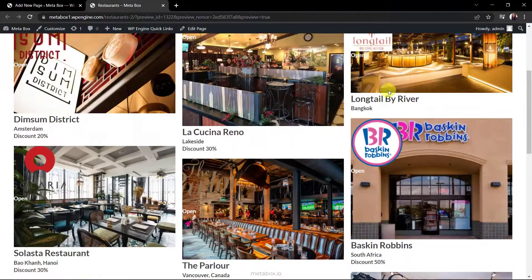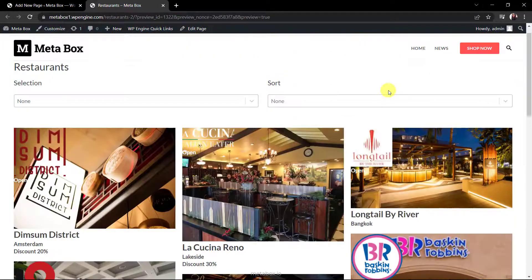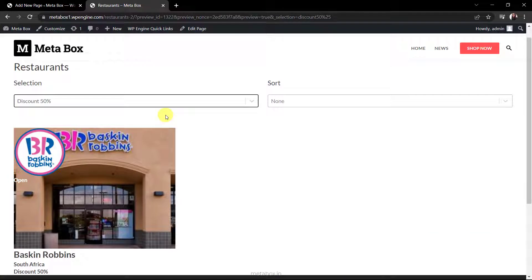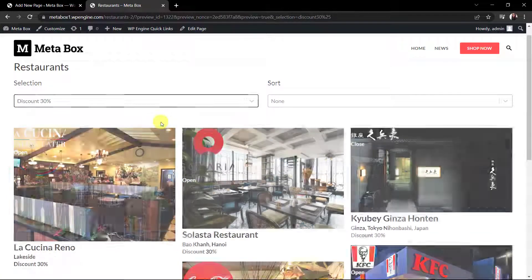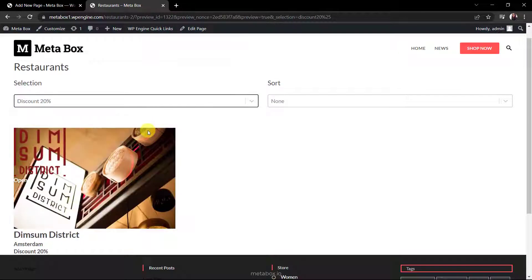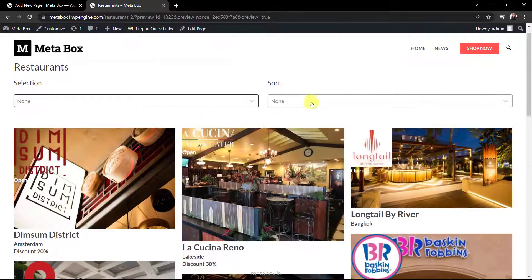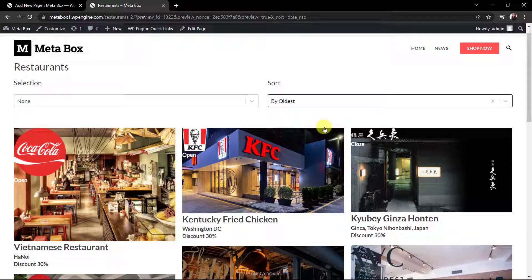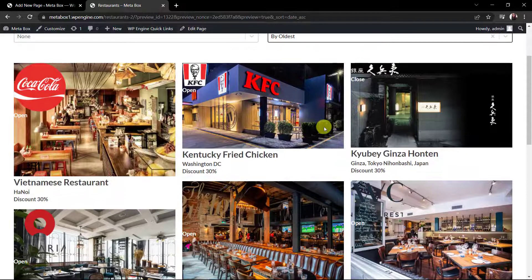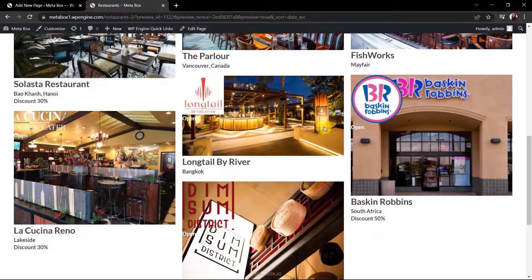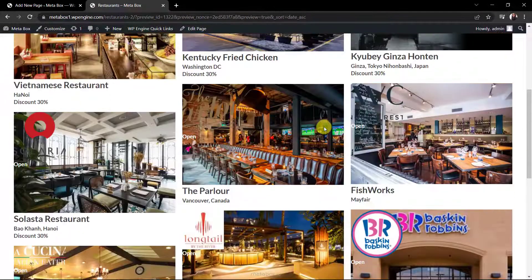This is the page on the front end. Let's check whether the facets work or not. The filter and sort work well. However, there are some things like logos and statuses that look not good, so we need to style them a little bit.